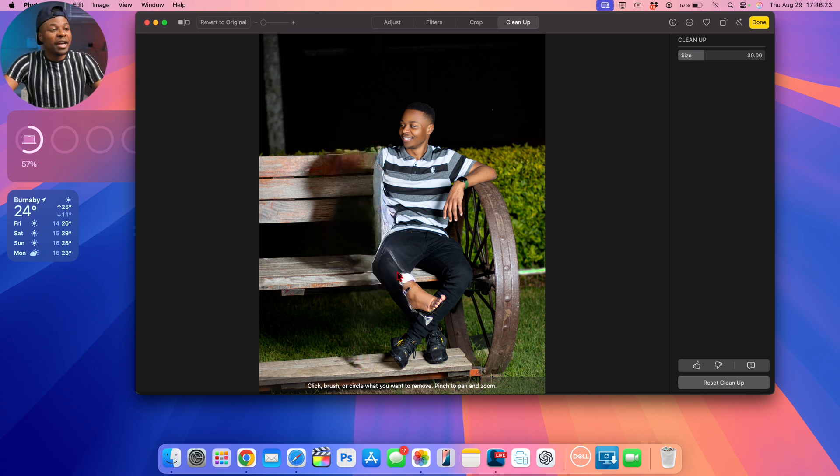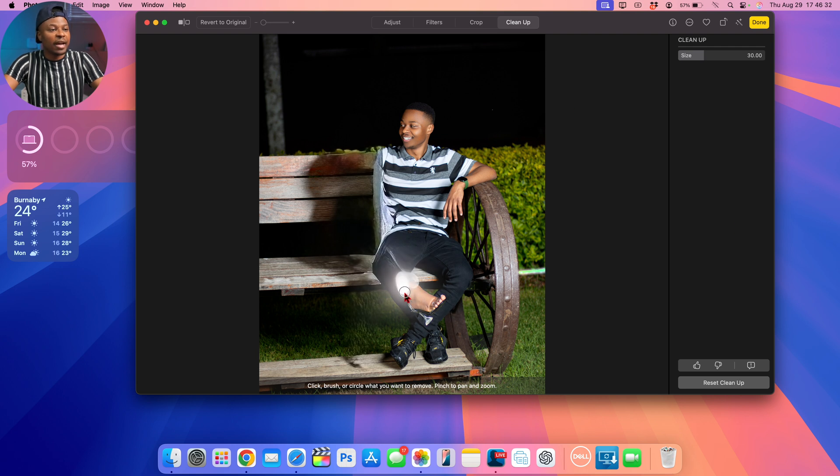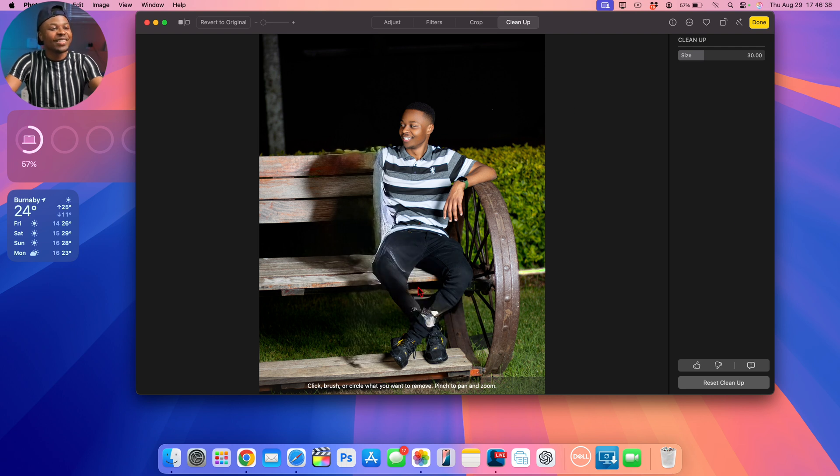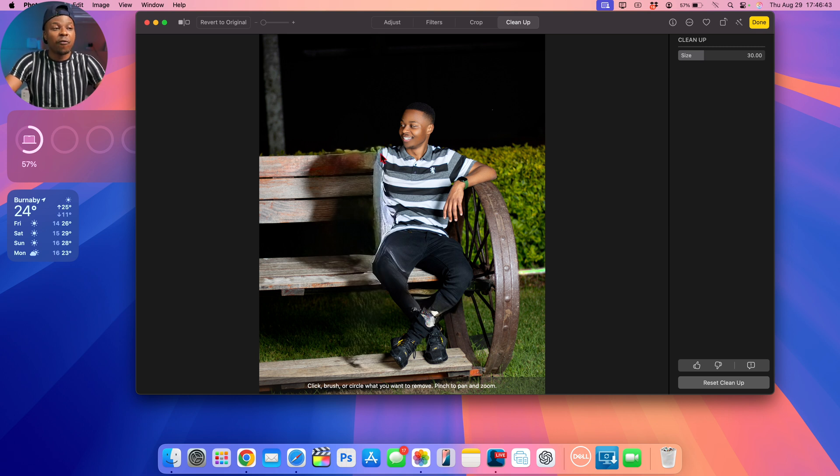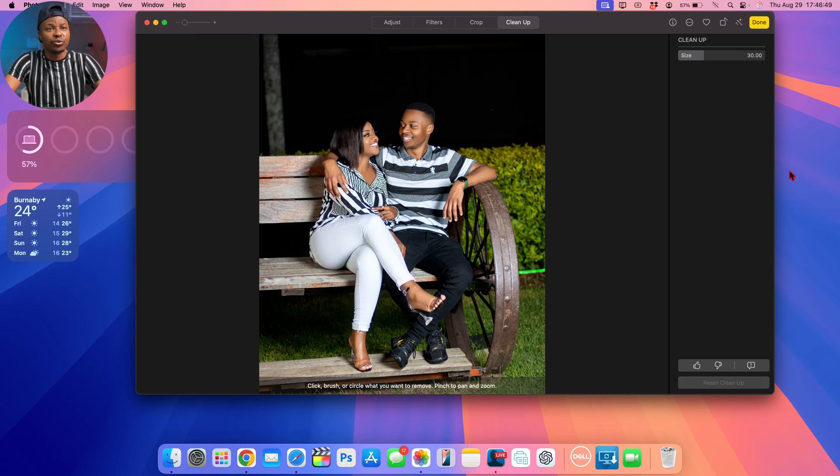At the same time, you can see right here my lady's leg is showing. So if I want to clean it up, let's just highlight it and see if it will be able to do that. Okay, so it's cleaned it up like this. You can see at the same time half of my arm, or actually the rest of my arm is missing. So you get the idea of how you can use Cleanup.